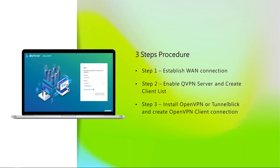For the setup process, there are three steps. Step 1: Establish a WAN connection on QHORA, PC, and mobile phones. Step 2: On the server side, we need to enable the QVPN OpenVPN server and create a client list. Step 3: On the client side, we need to install OpenVPN or TunnelBlick to create a QVPN client connection.